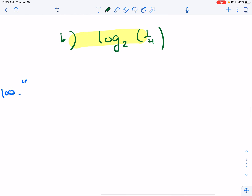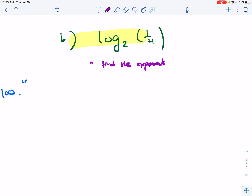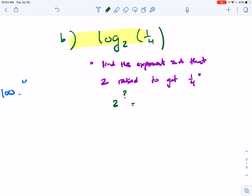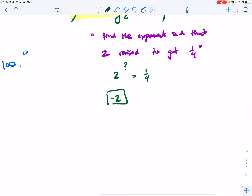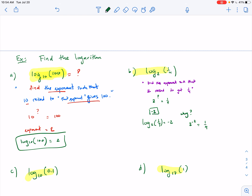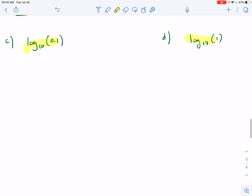Part B: log base 2 of 1/4. We're trying to find the exponent such that 2 raised to it gives 1/4. If you know your negative exponents, the answer is negative 2, because 2 to the negative 2 is 1/4. So log base 2 of 1/4 equals negative 2.